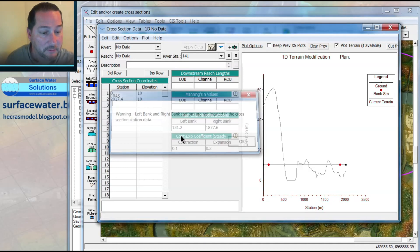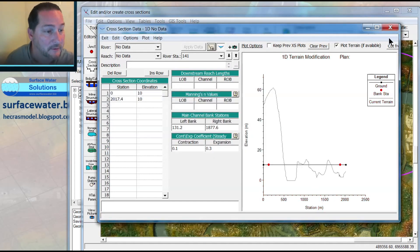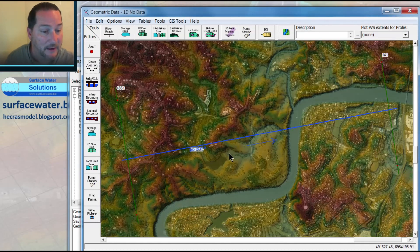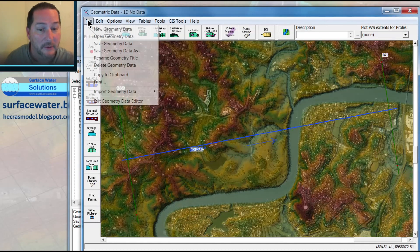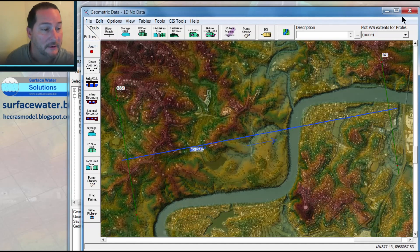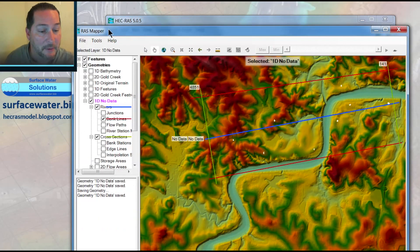Now that I've got this, ignore those warnings. I've just got this flat cross section that's going to override any no data values now. So I'm done with my geometry. Save that data. Exit out of this. Go back into RAS Mapper.